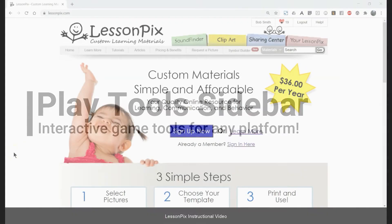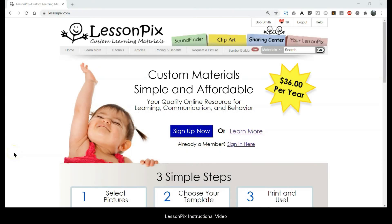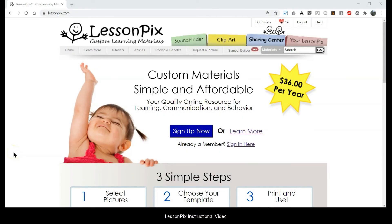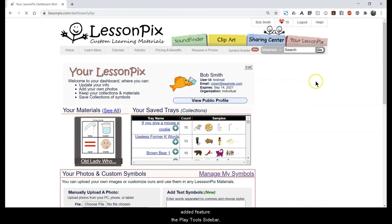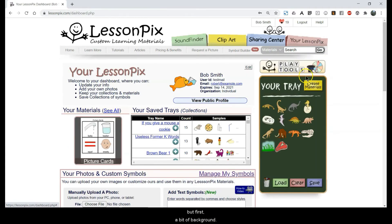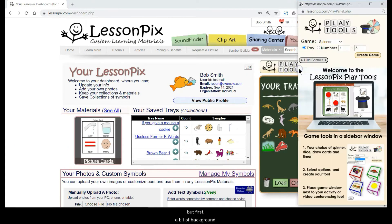Hello and welcome to another LessonPix instructional video. Today we're going to look at a newly added feature, the Play Tools sidebar, but first a bit of background.